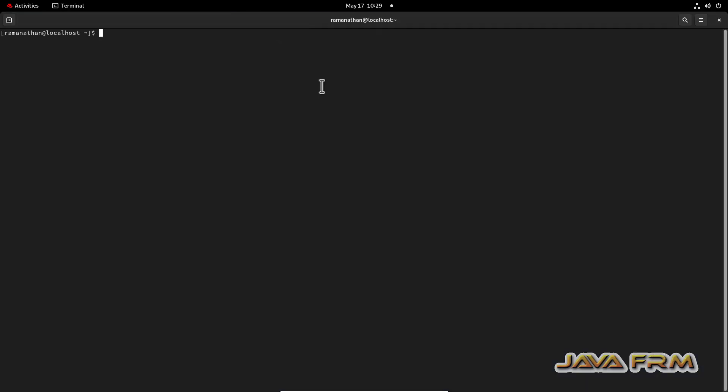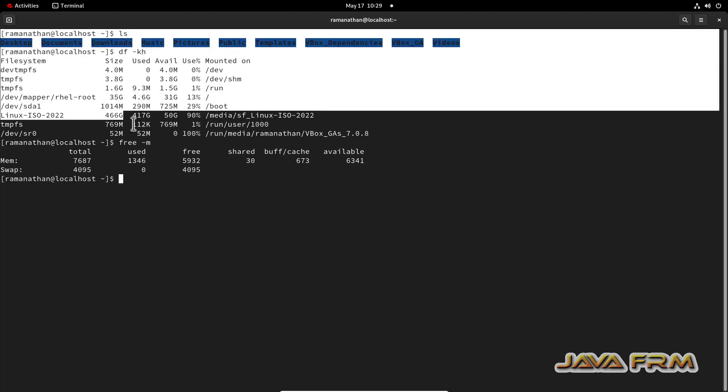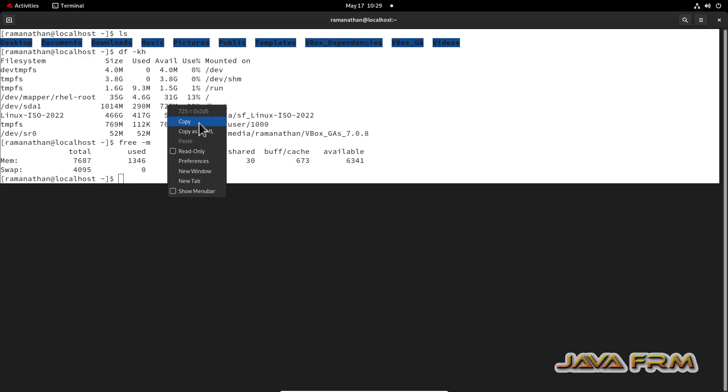Now what I am going to do, I am going to type some command in the terminal. And then I am going to copy paste this terminal output to Windows host machine. So I am copying this terminal output to check whether shared clipboard feature is working or not.